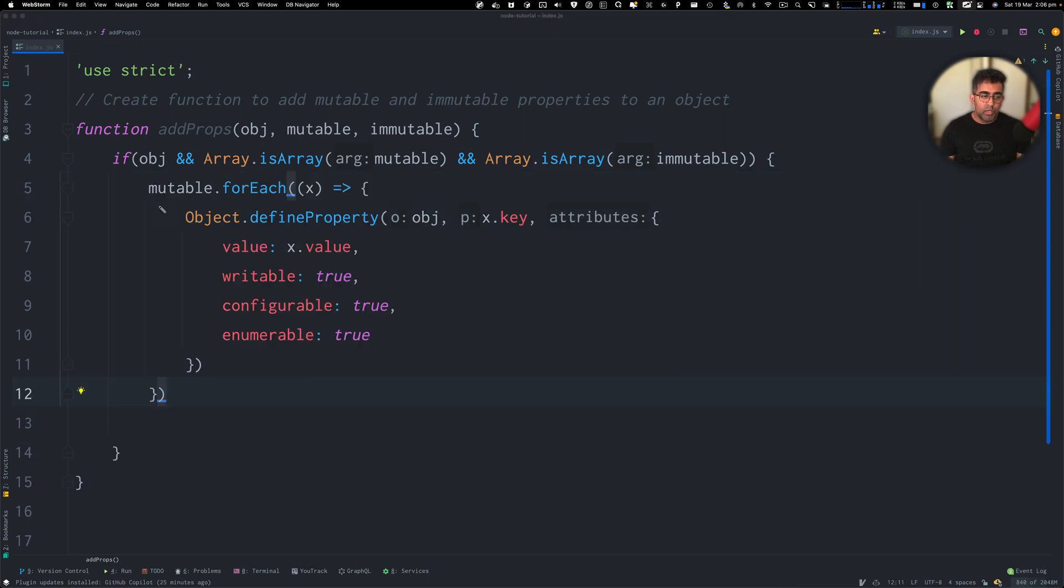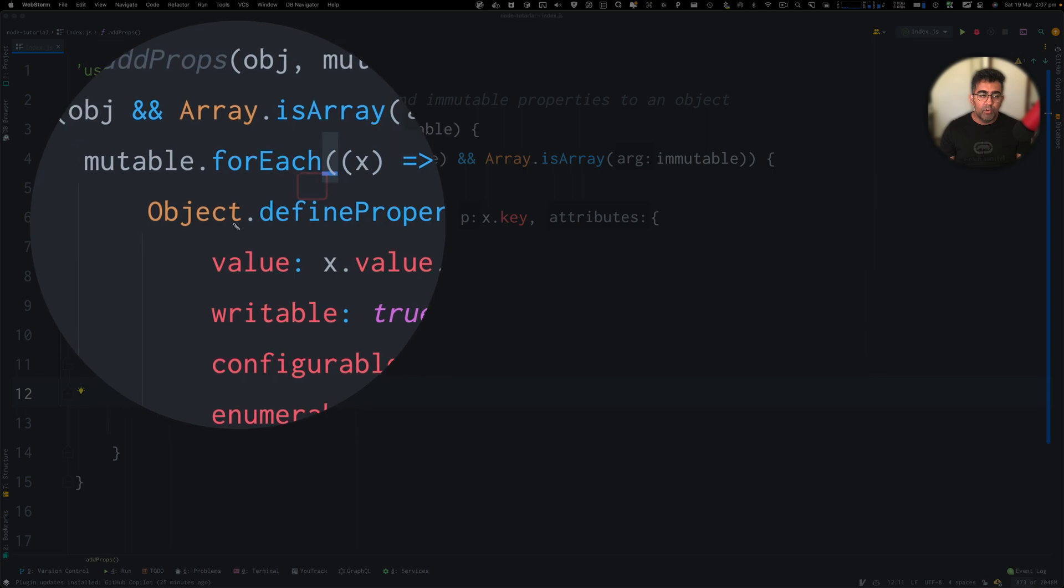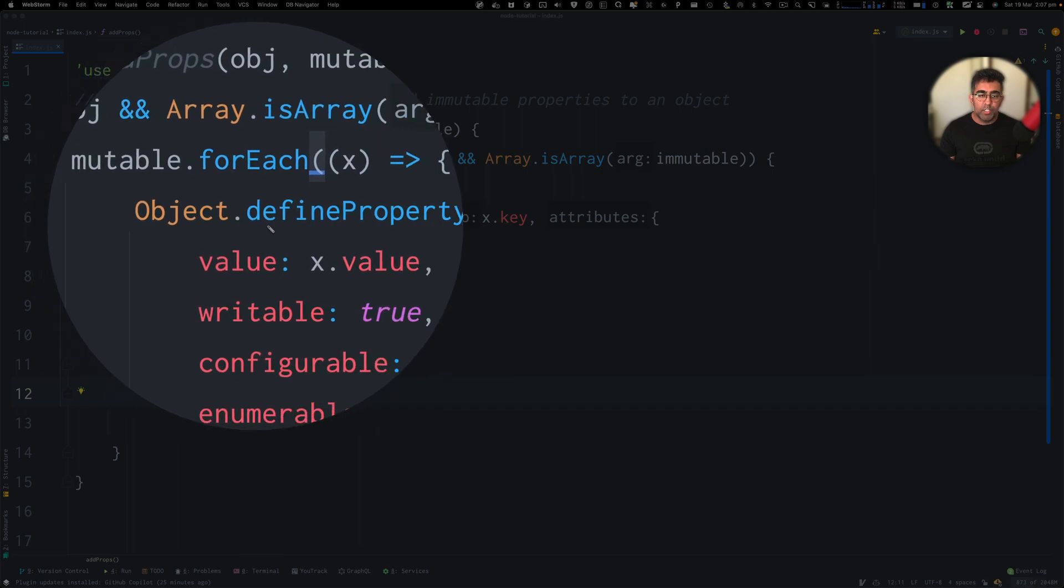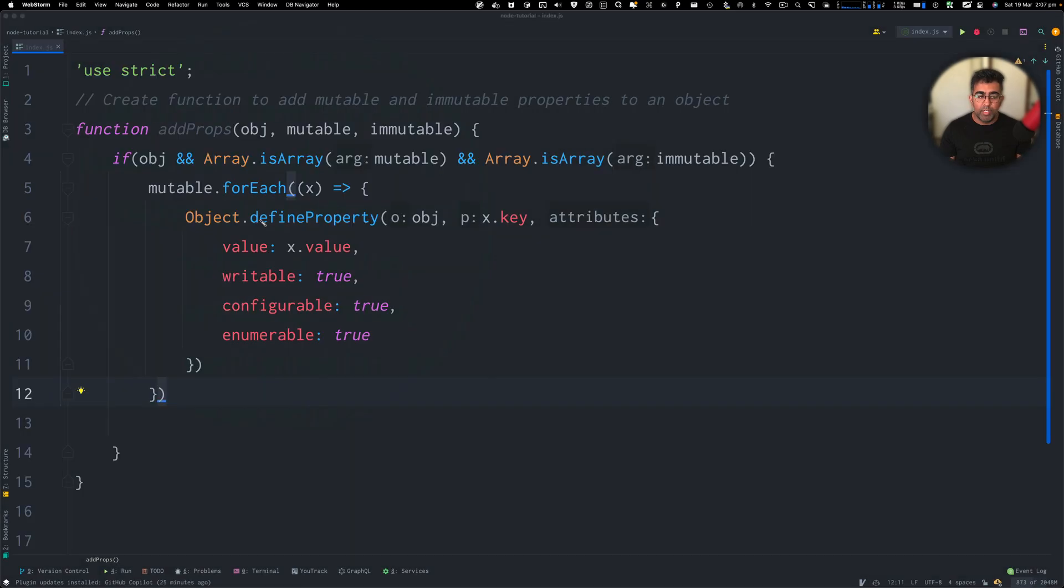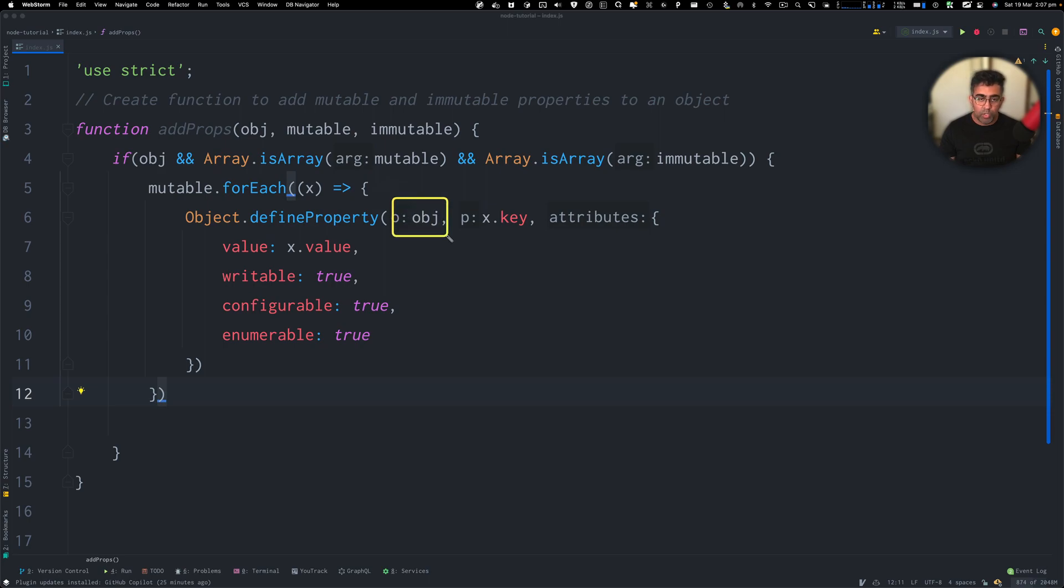So here, we are first of all looping on immutable using forEach loop and then putting the value in X. And then I've got this Object.defineProperty. So Object is the global object within JavaScript. So you can use that. And there's a function defineProperty which defines the property of a given object.